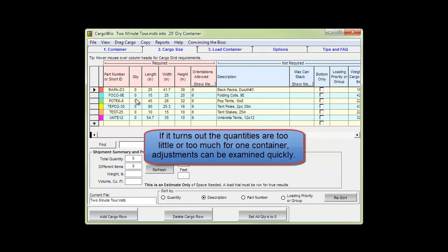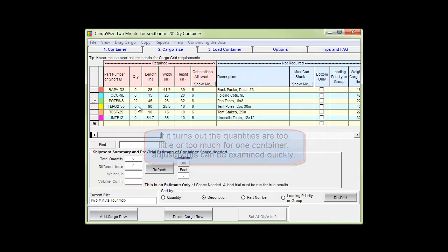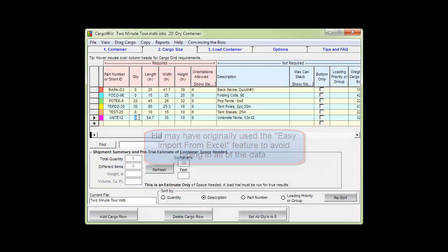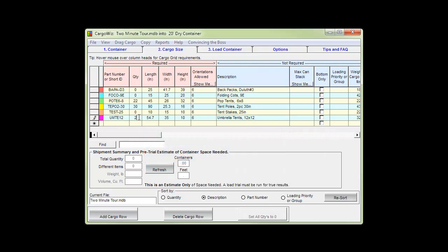If it turns out the quantities are too little or too much for one container, adjustments can be made and examined easily. He may have originally used the easy import from Excel feature to avoid typing in all the data.